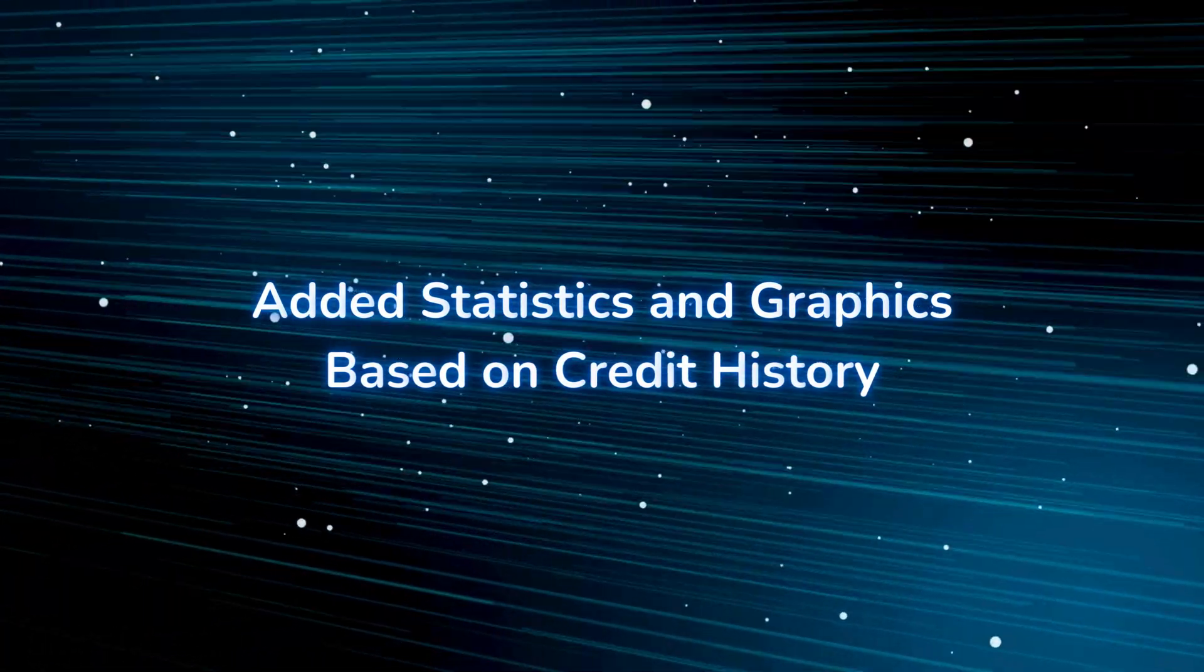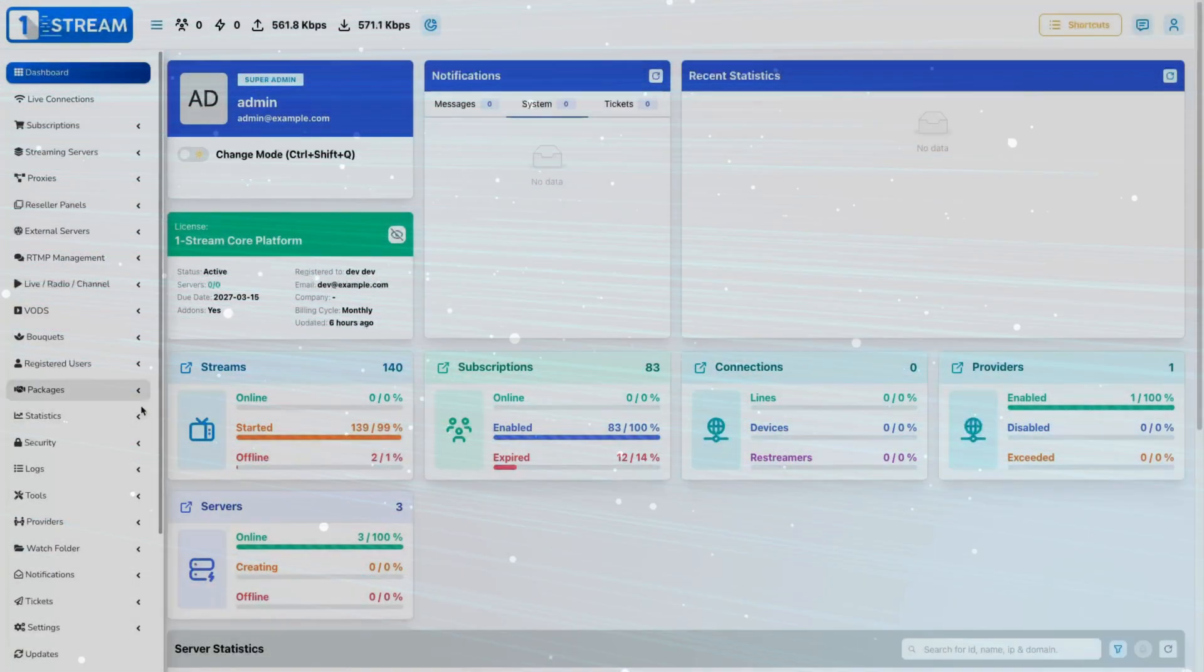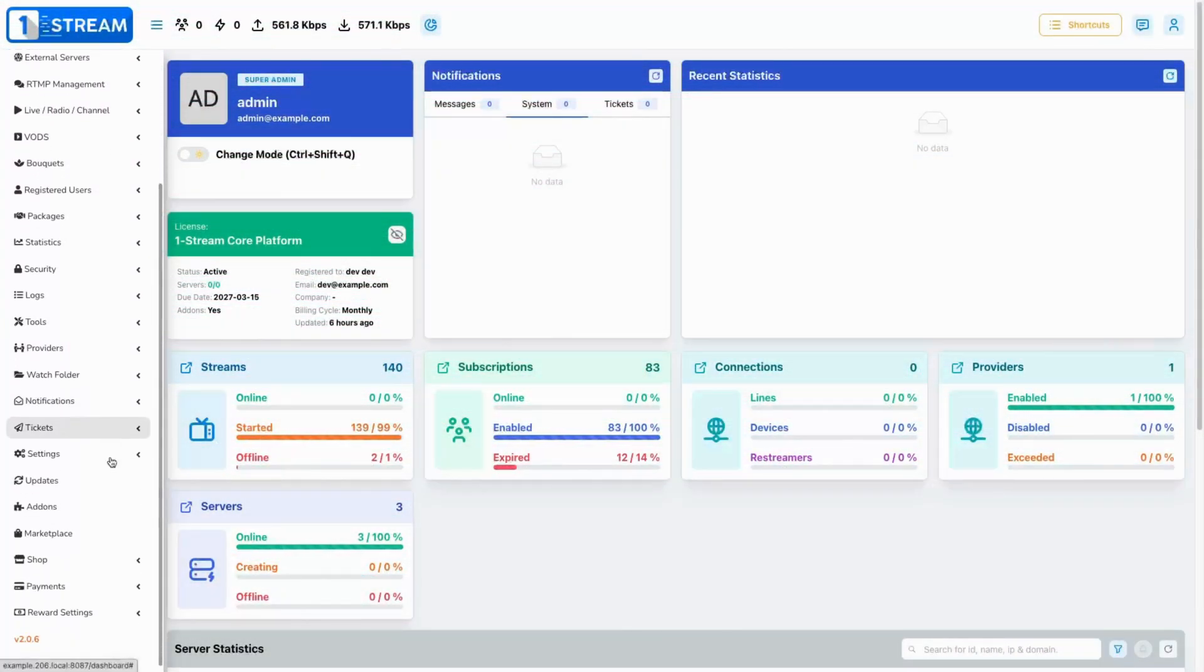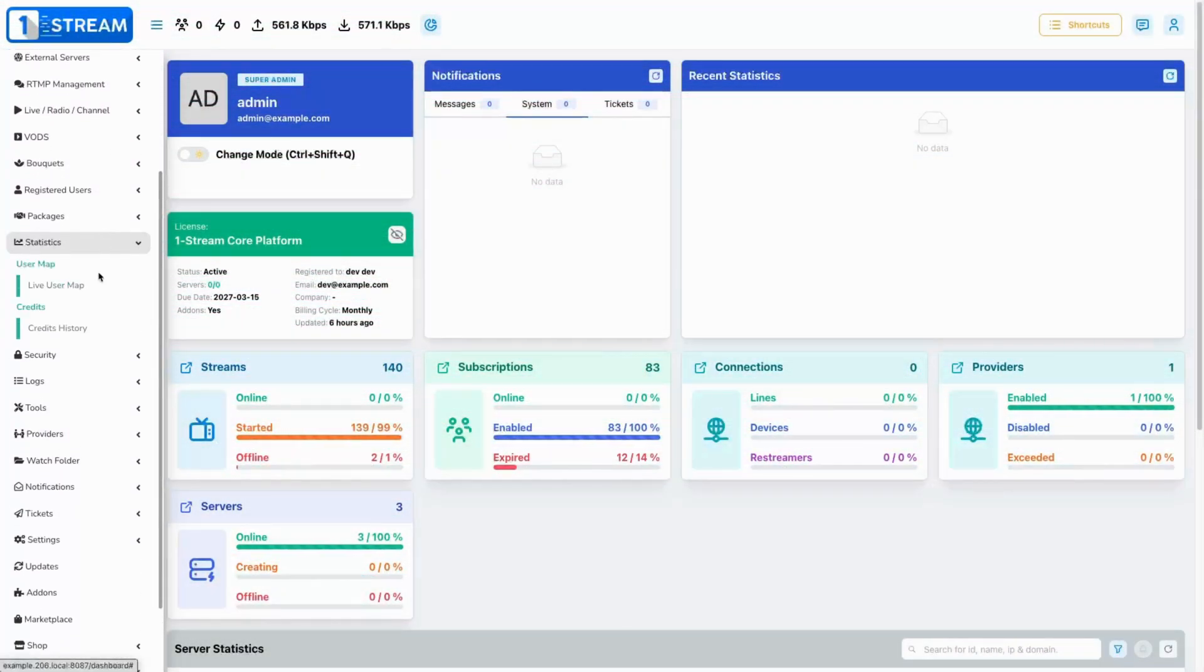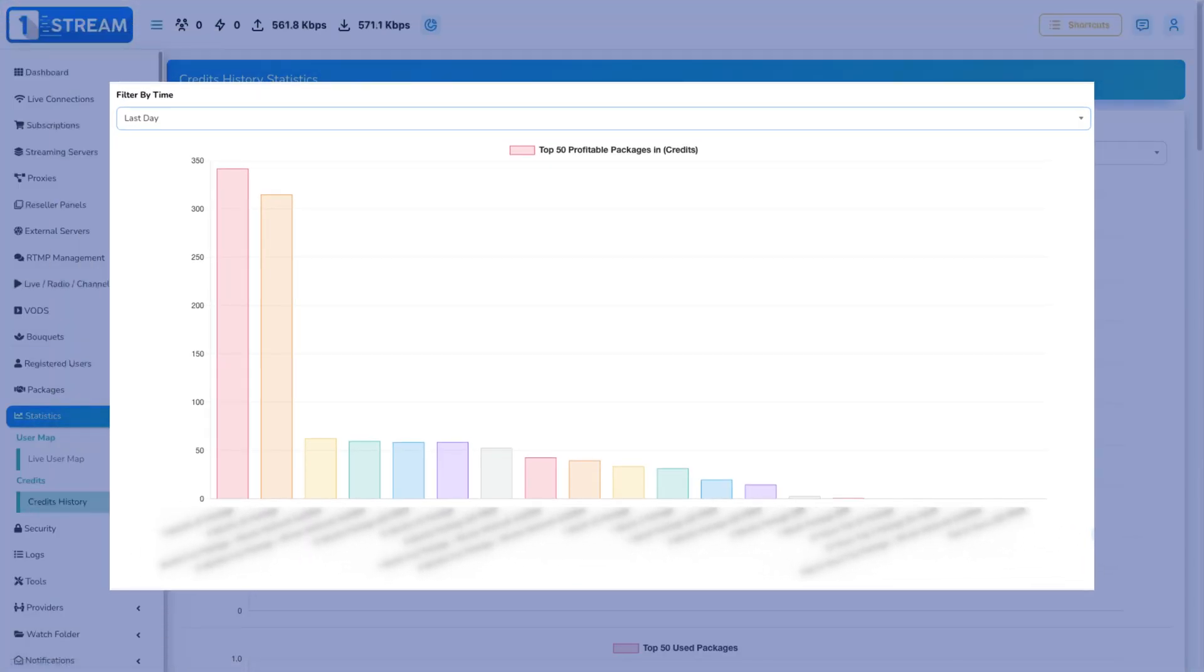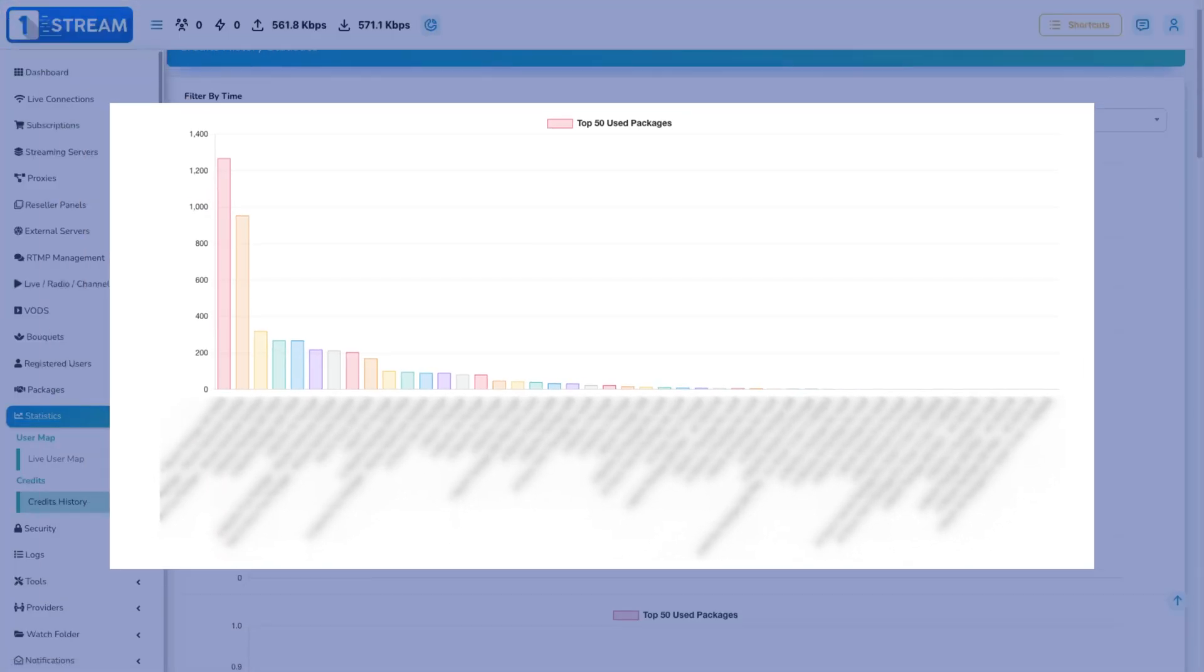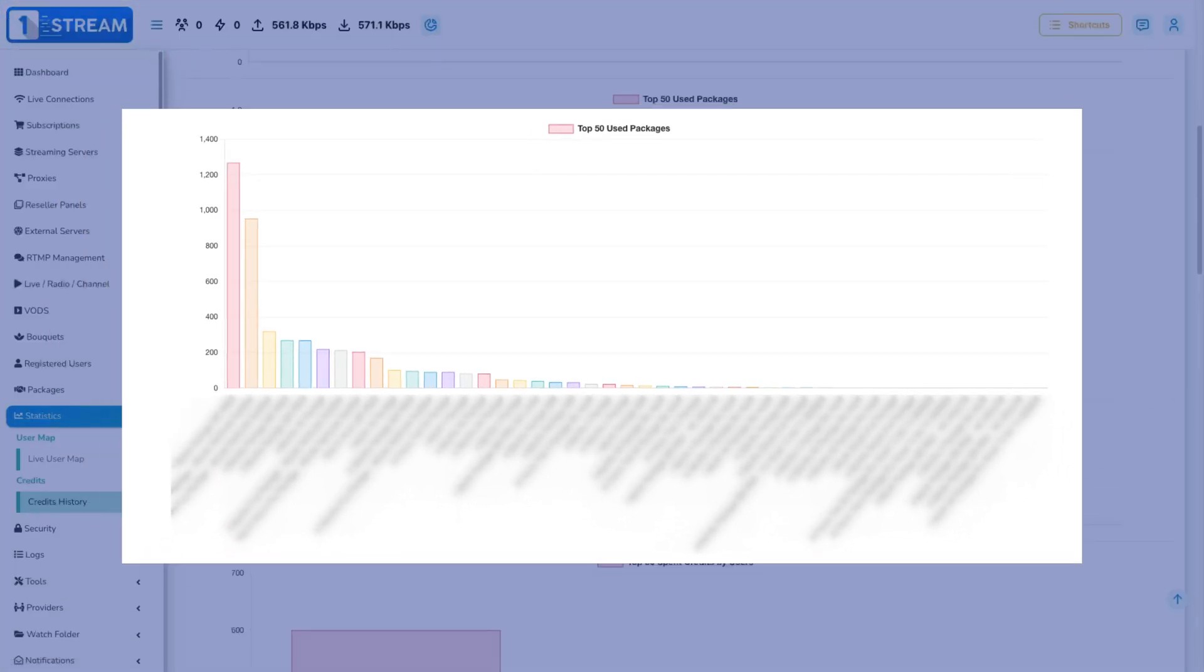Added statistics and graphics based on credit history. We have added statistics based on your credit history on our platform to display a summary for them, giving you the top 50 profitable packages in credits, the top 50 spent credits by users, and more.